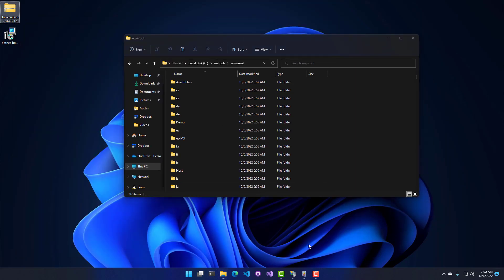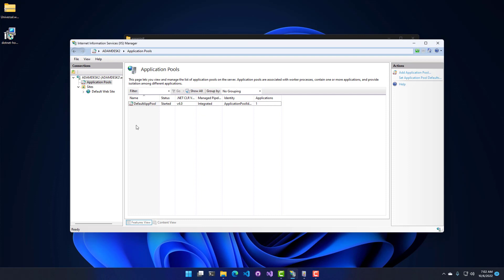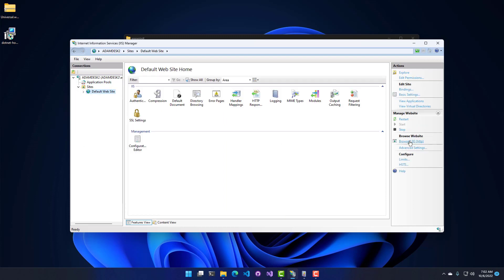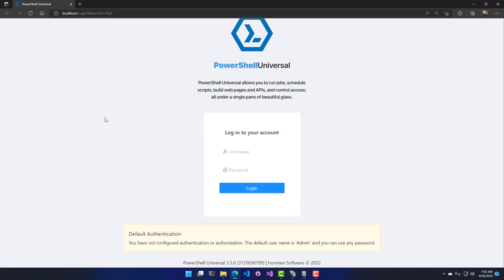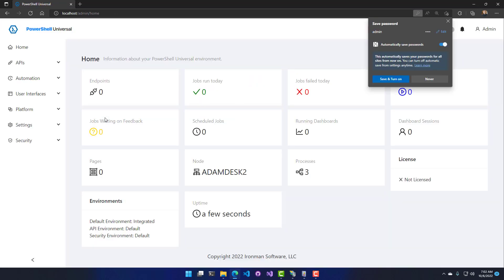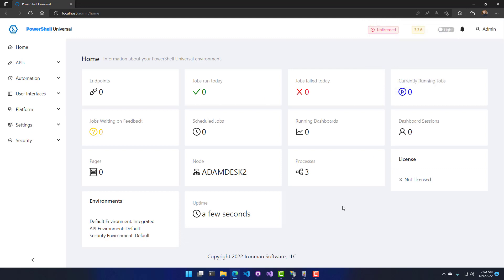Now that's been done, let's go to IIS. I'm going to go to the App Pool, stop it and then restart it — that restarts PowerShell Universal. If we click our website now and click Browse 80, it's going to navigate to PowerShell Universal. You can see PowerShell Universal is up and running. If I log in, it is going to behave just like any other PowerShell Universal instance, except now it's being hosted in IIS.